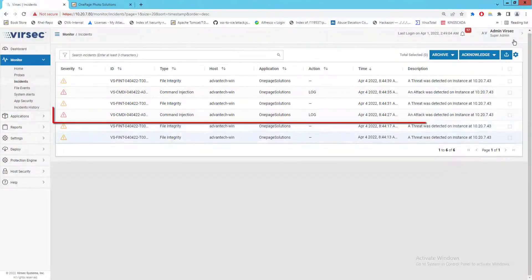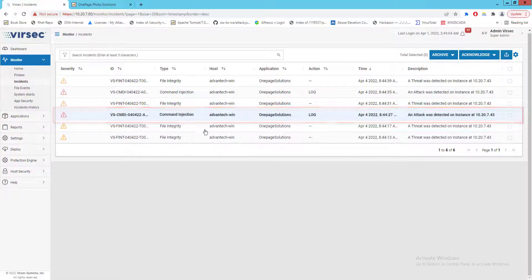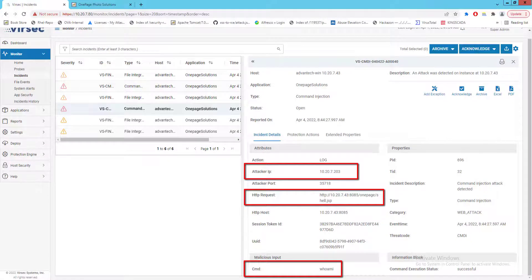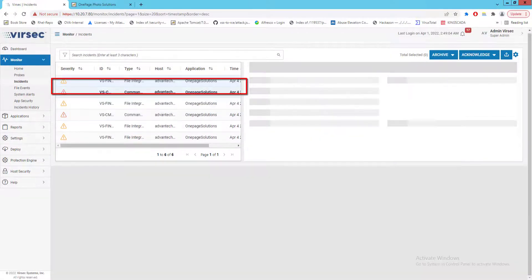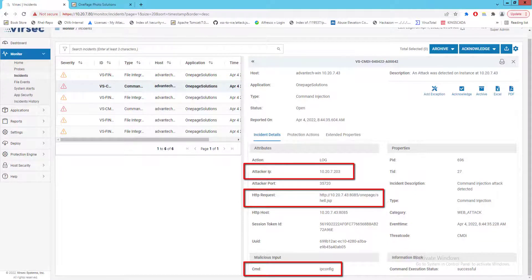The second alert raised shows the command injections performed. First we have the whoami command we executed, and second we see the ipconfig command including the attacker source IP address.